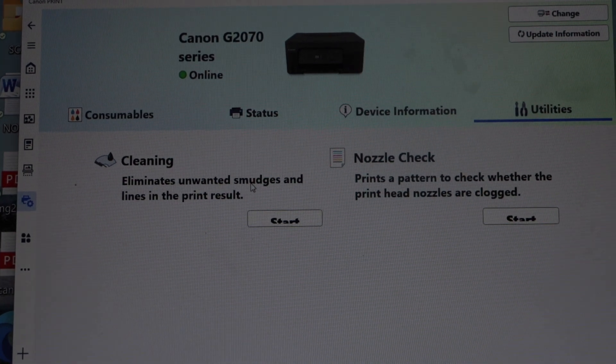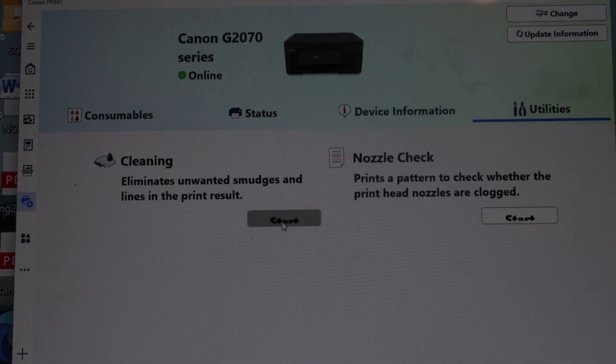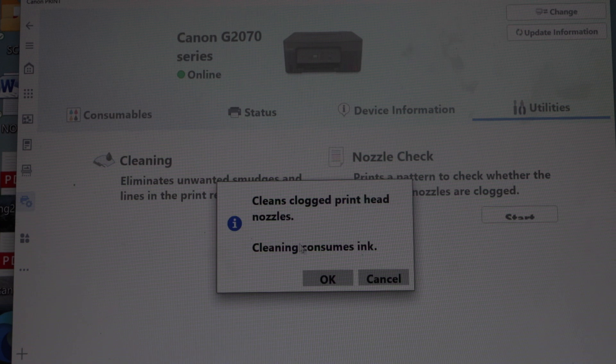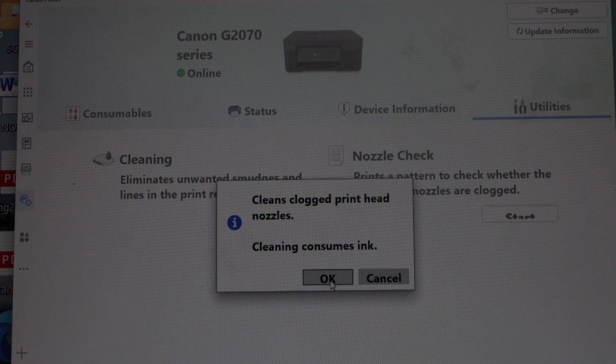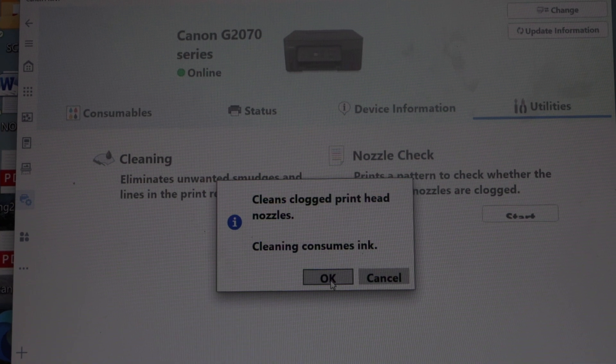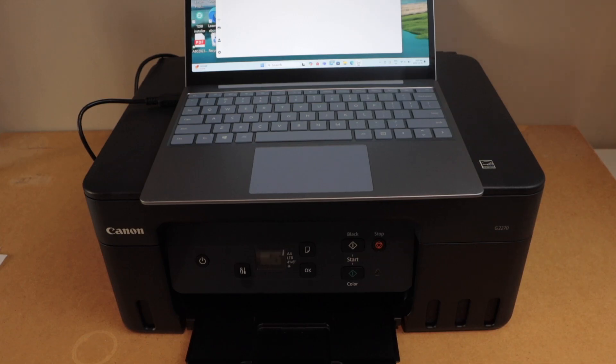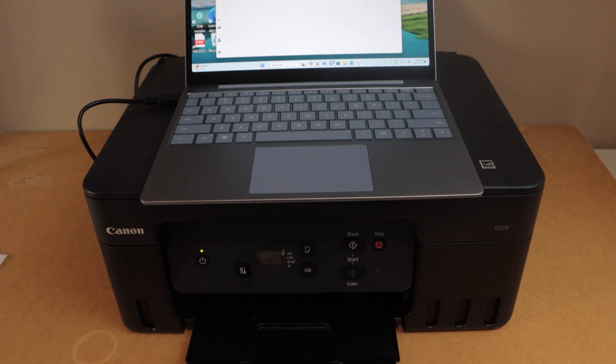Click on the start button and press ok. This will consume some ink but it will take a few minutes, and then we can print the nozzle check sheet.